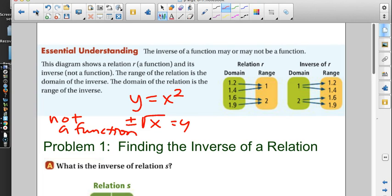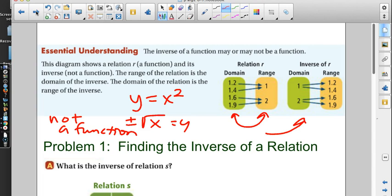Here are the x's and y's. This is a function because if I put 1.2 in I get one number, 1.4 in I get one, 1.6 in I get 2, 1.9 in I get 2 — always one number out. But when we reverse these and flip them around, if you put 1 in, now you get two outputs: 1.2 and 1.4. So the inverse is not a function.